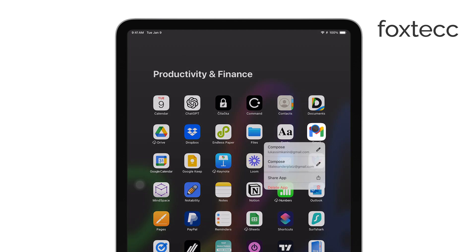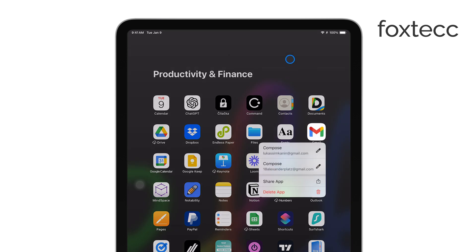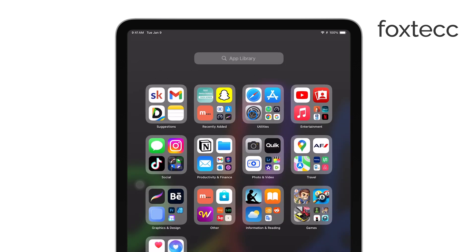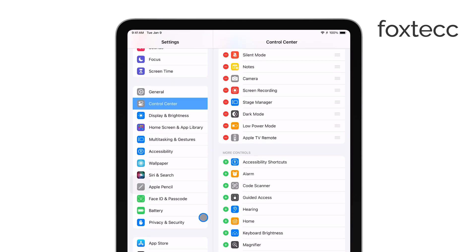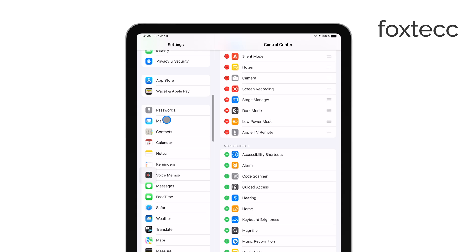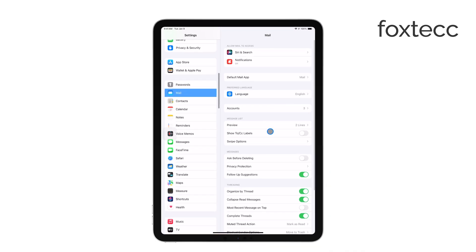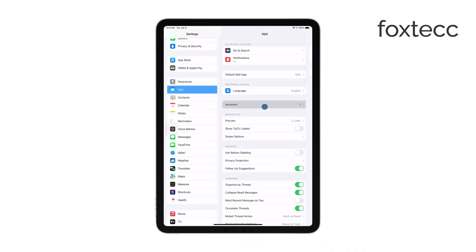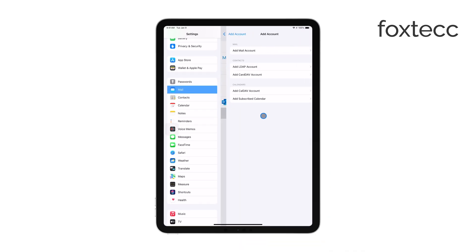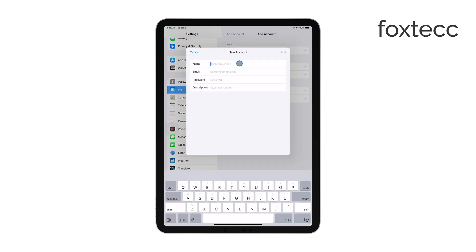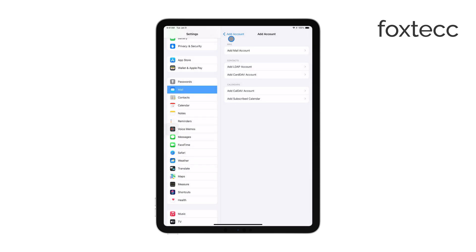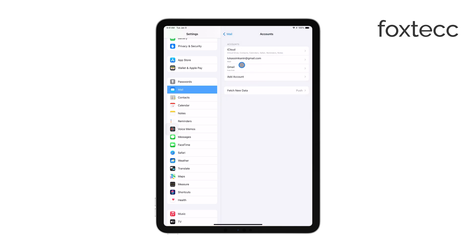If your email account is set up as an IMAP account, your emails are synced with the server. This means that as long as the emails exist on the server, they'll stay accessible on your iPad. Deleting an email on one device, like your iPad, will also delete it from the server and any other devices connected to that account.